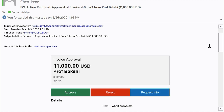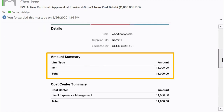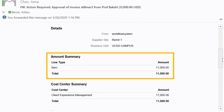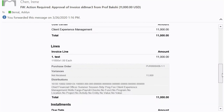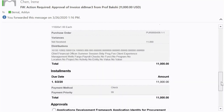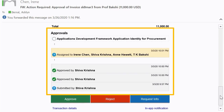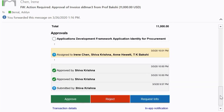Other information on the email includes a hyperlink which will allow you to view the invoice in Oracle, the invoice total and line item breakdown, the due date and payment method, and a history of comments, attachments, and actions that have been taken over the course of the invoice's approval workflow.